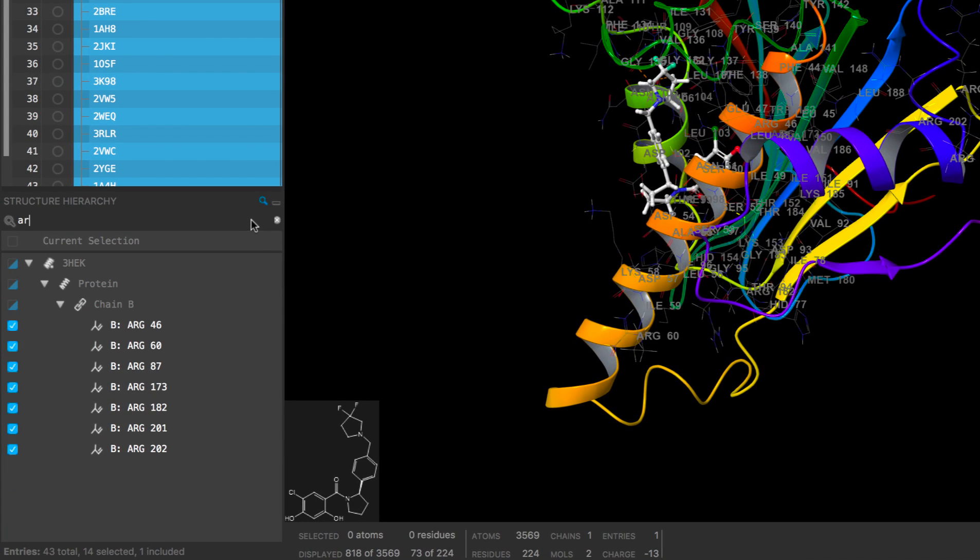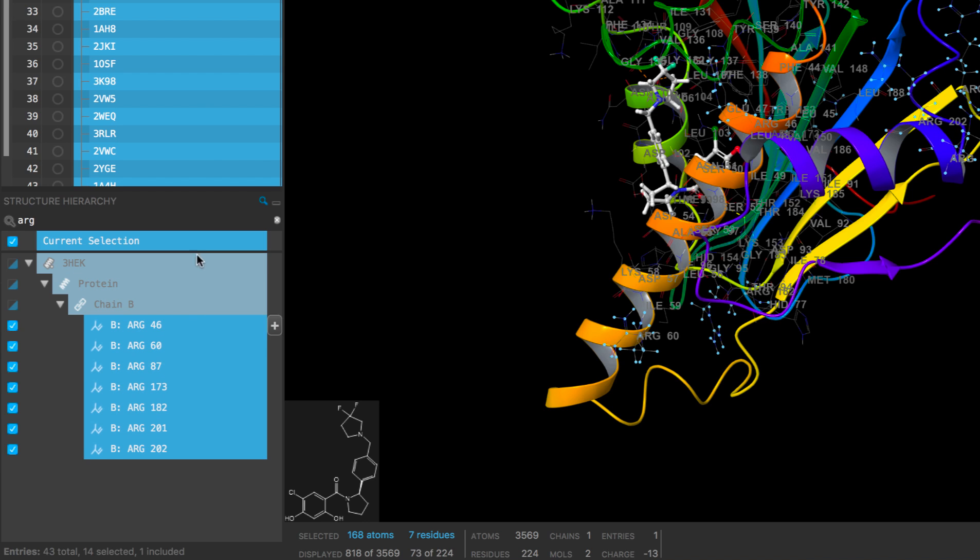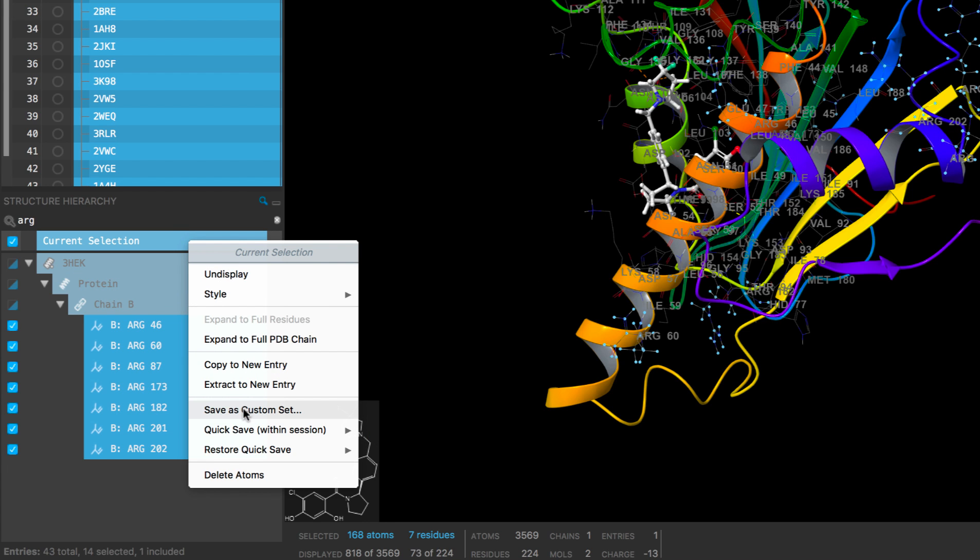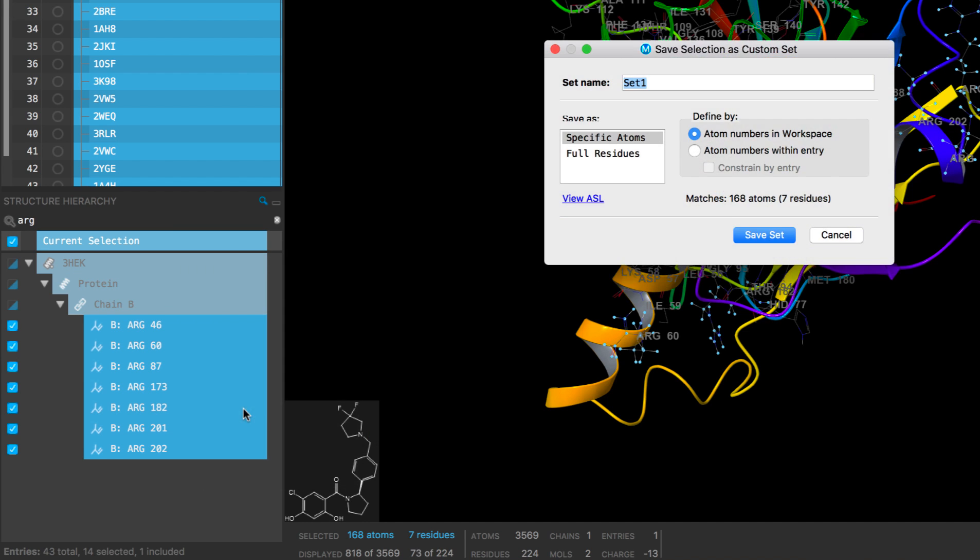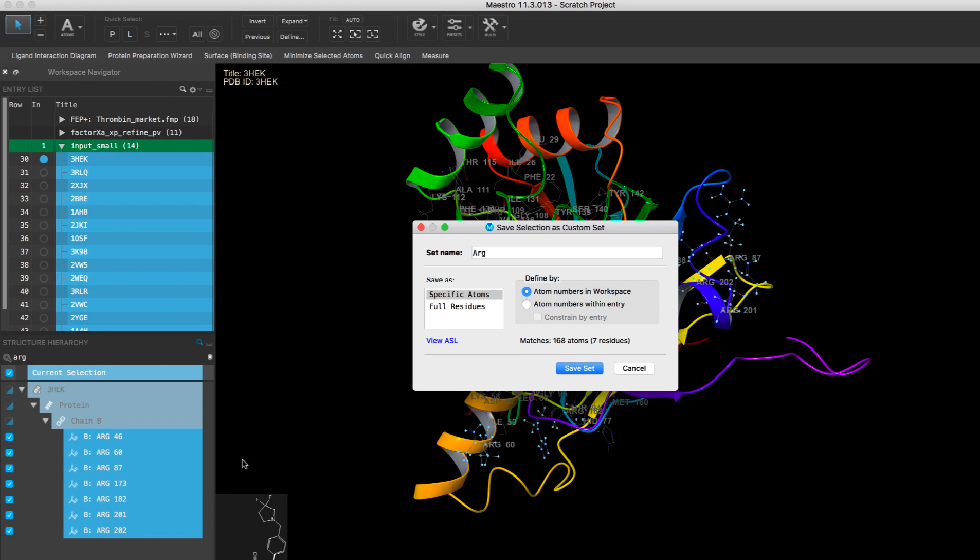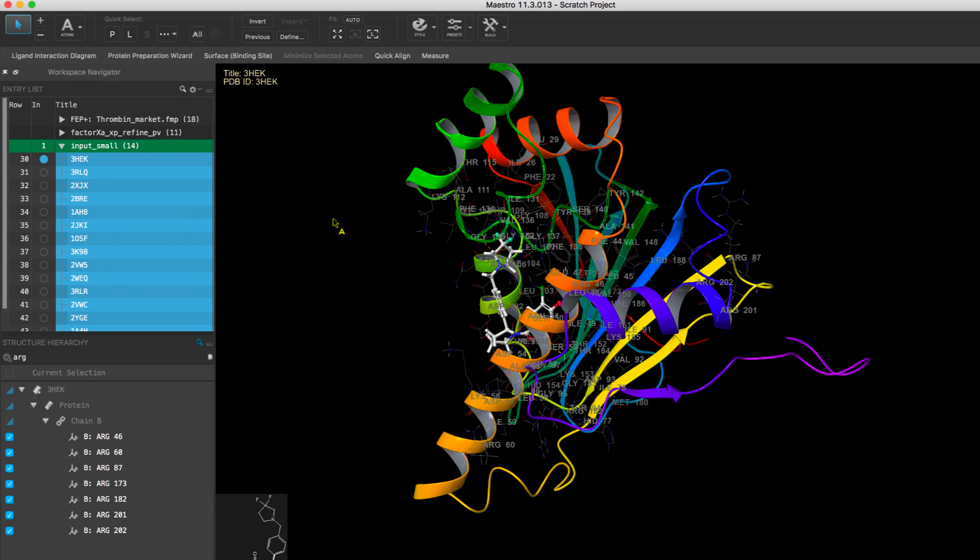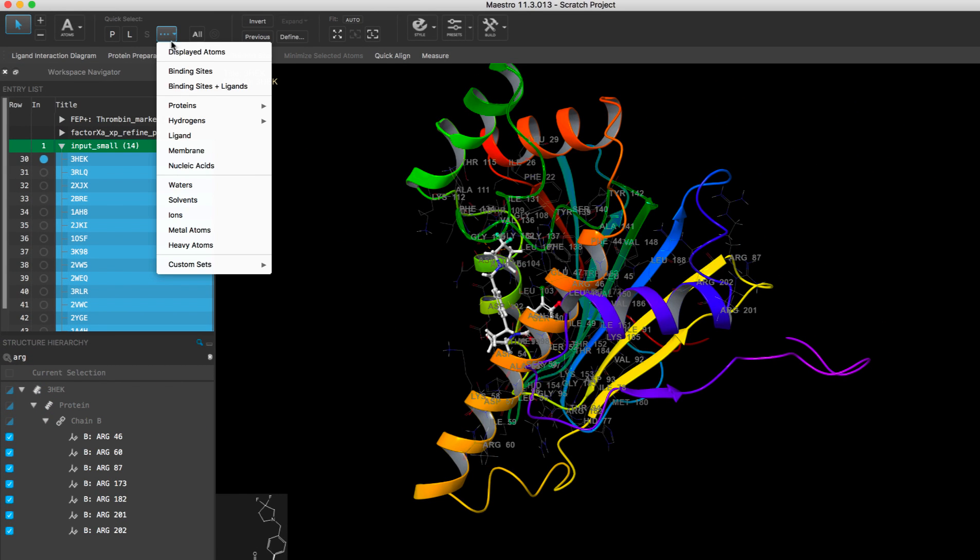The ability to create custom sets has been introduced. Right-click on current selection and choose save as custom set to name and define the selection. Custom sets can then be retrieved here via the quick select menu.